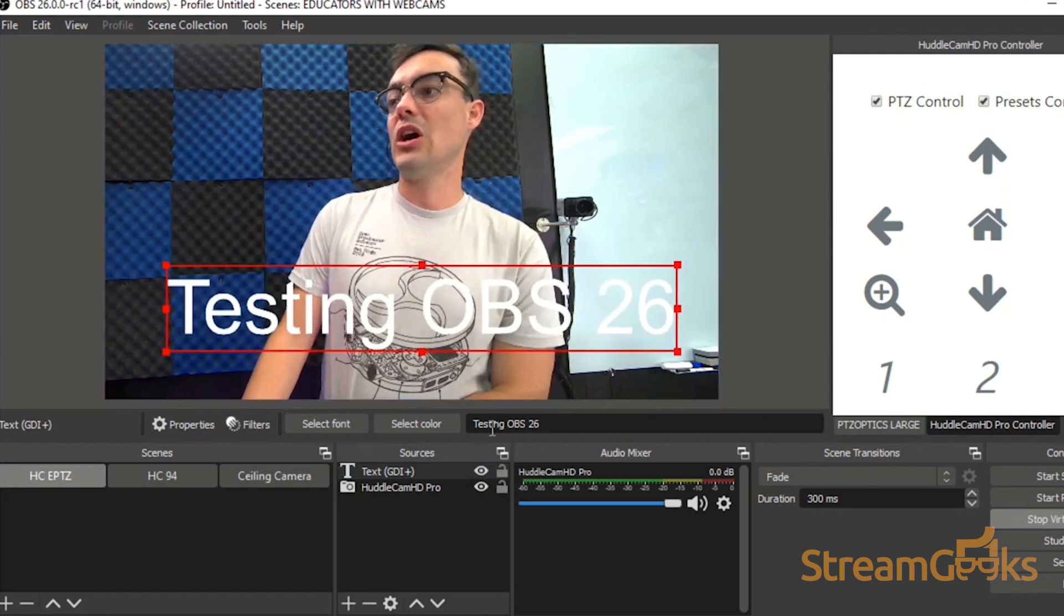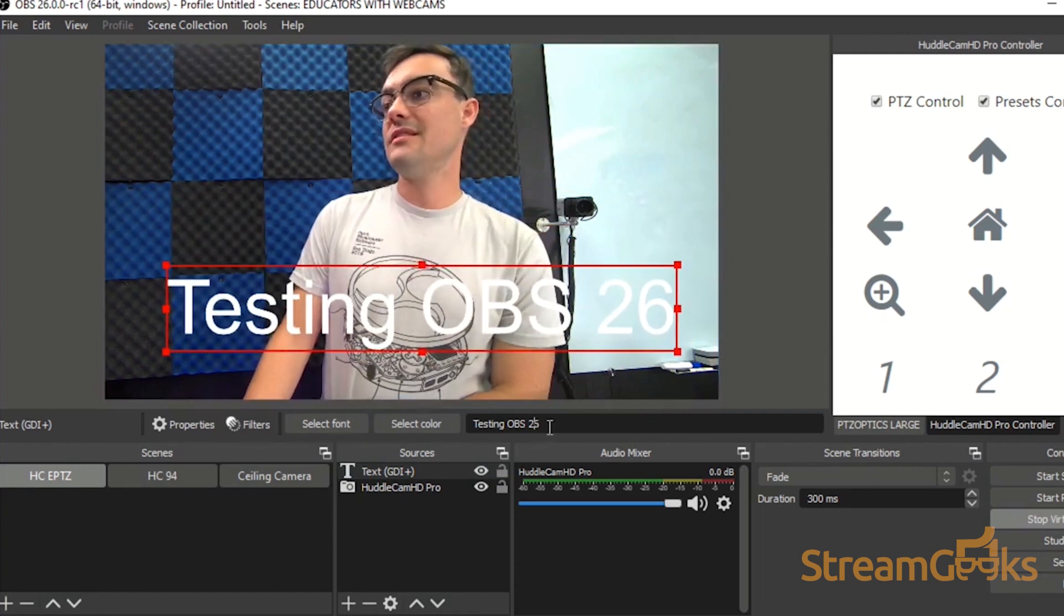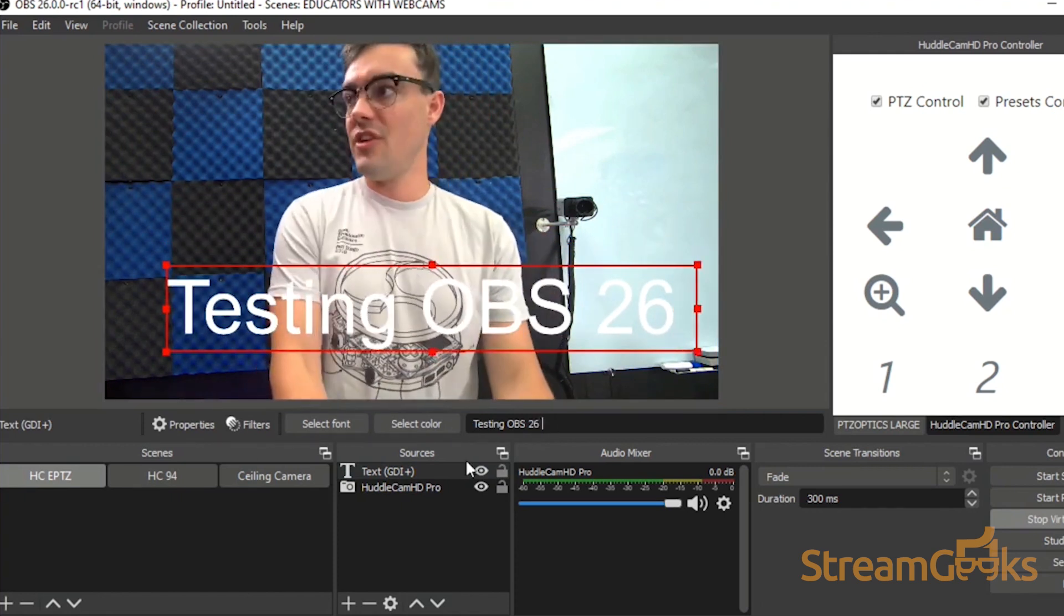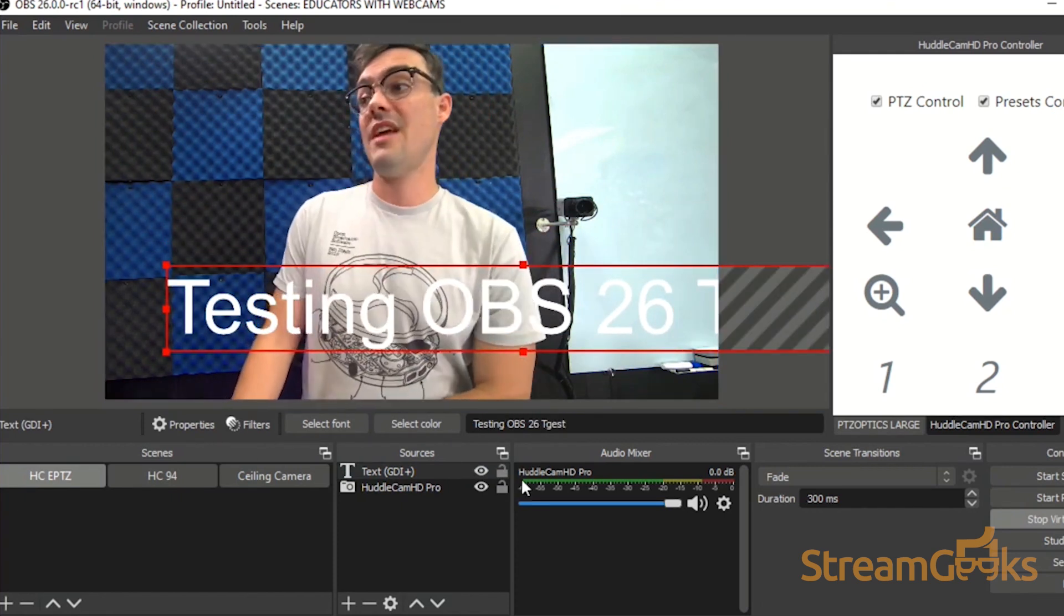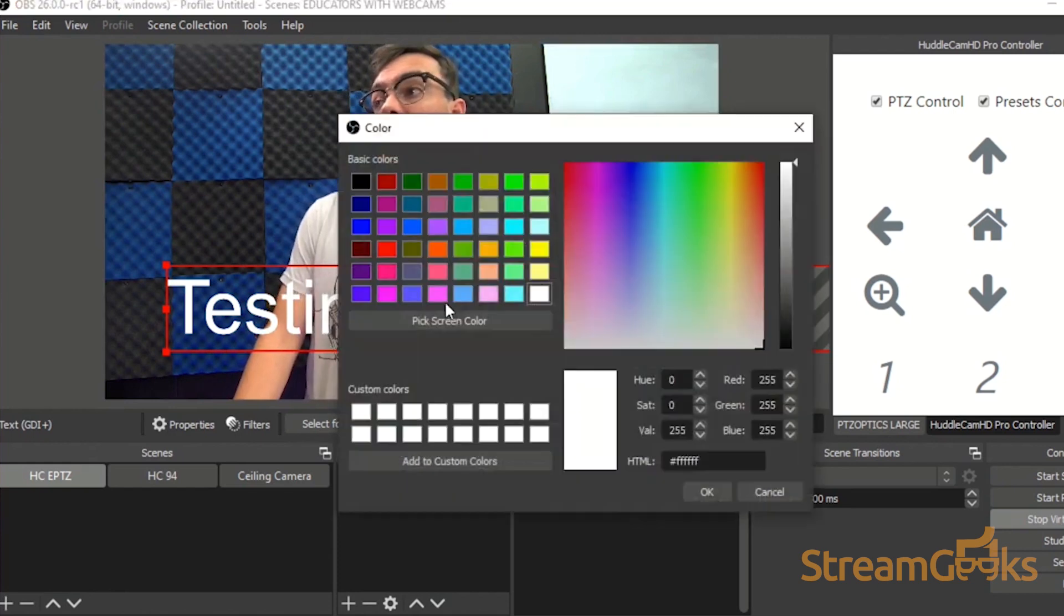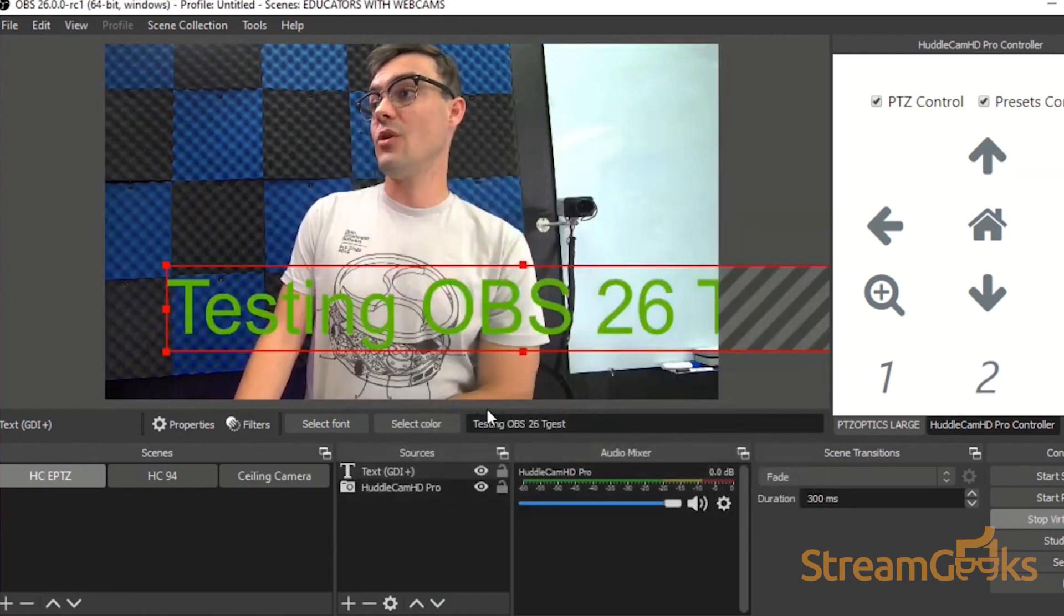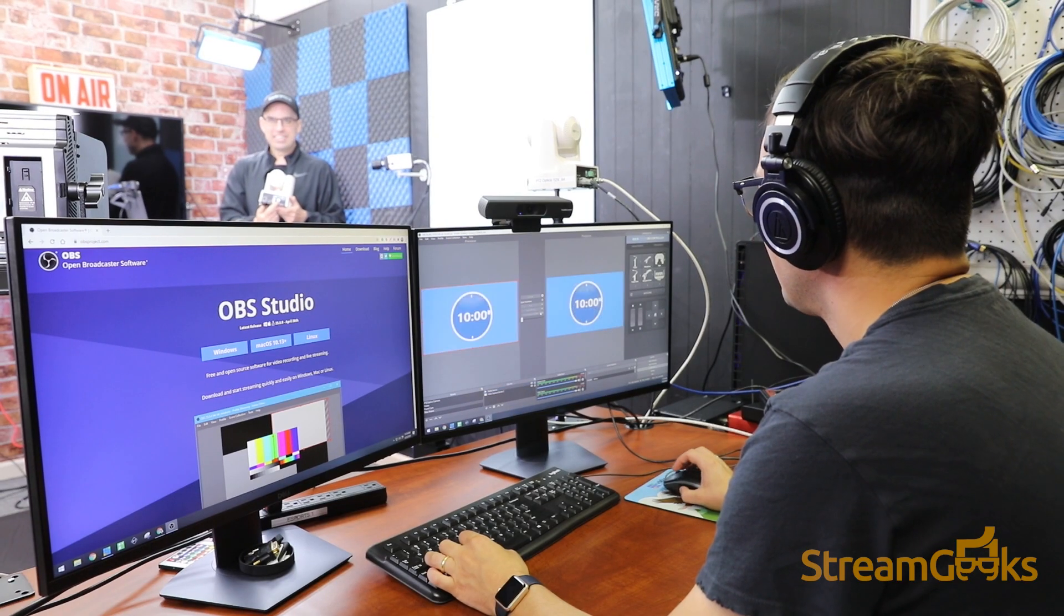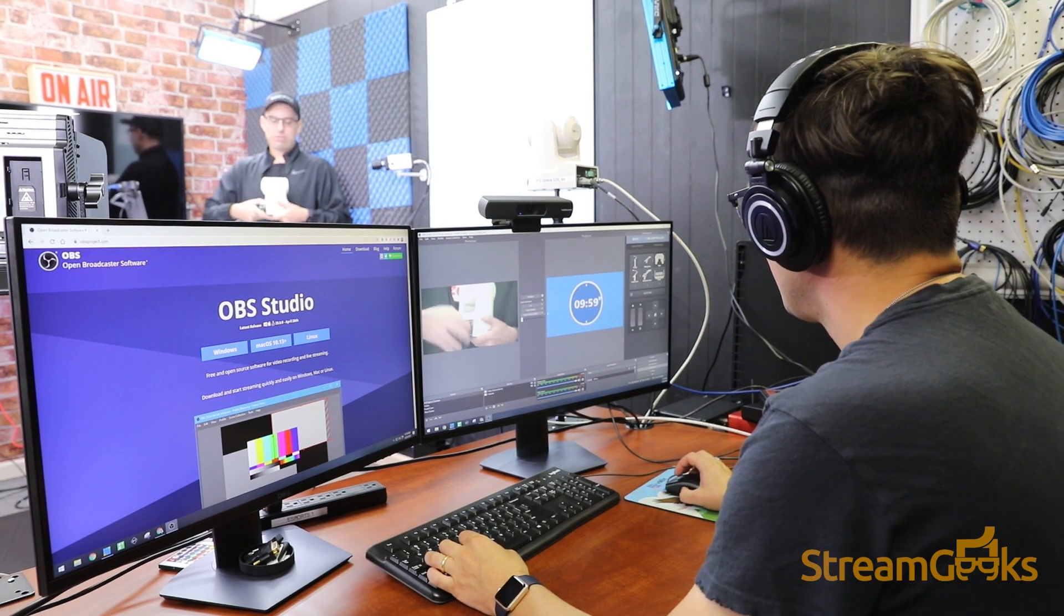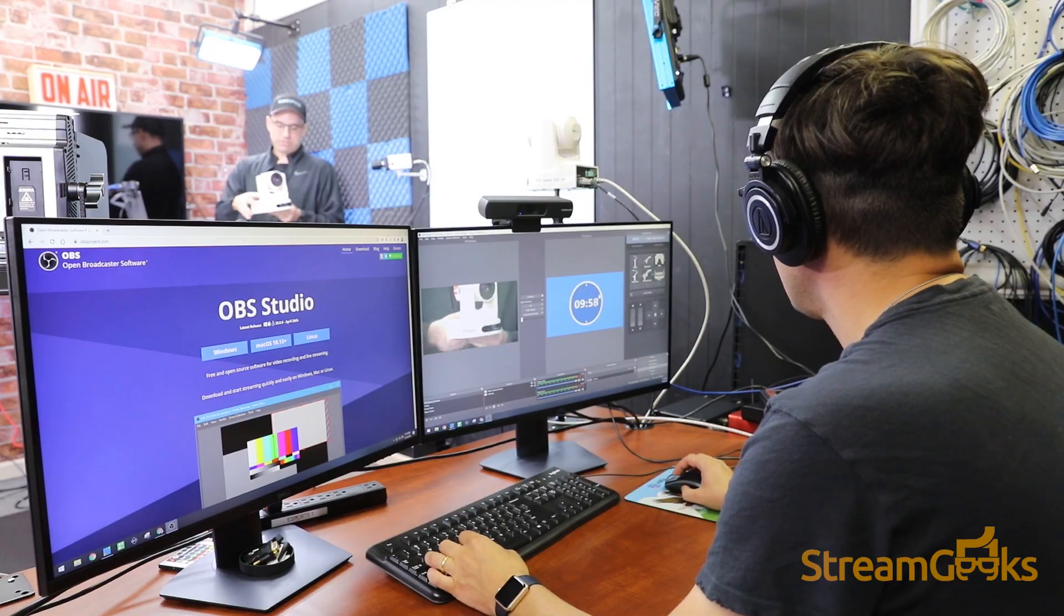OBS users will often add graphics to various scenes including lower thirds, animations, and video intros to customize their scenes to look unique.